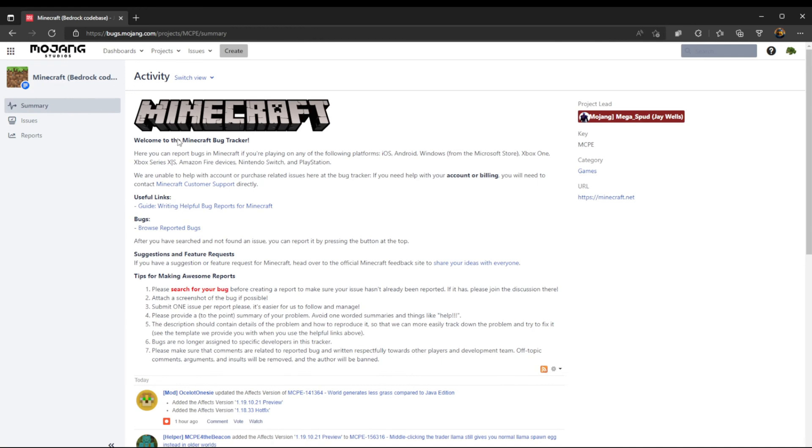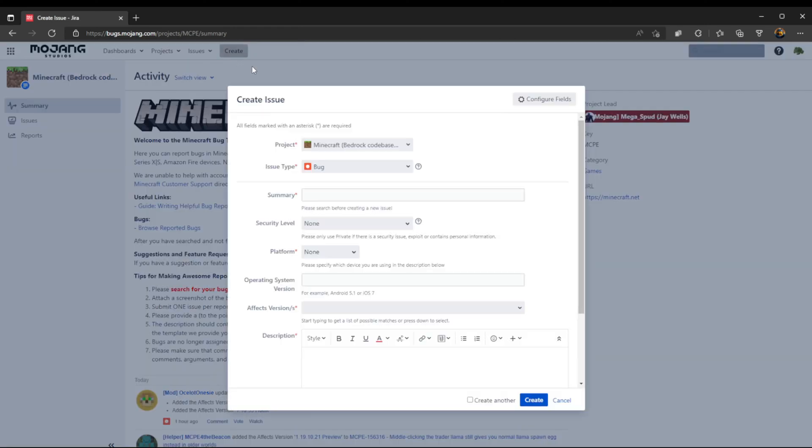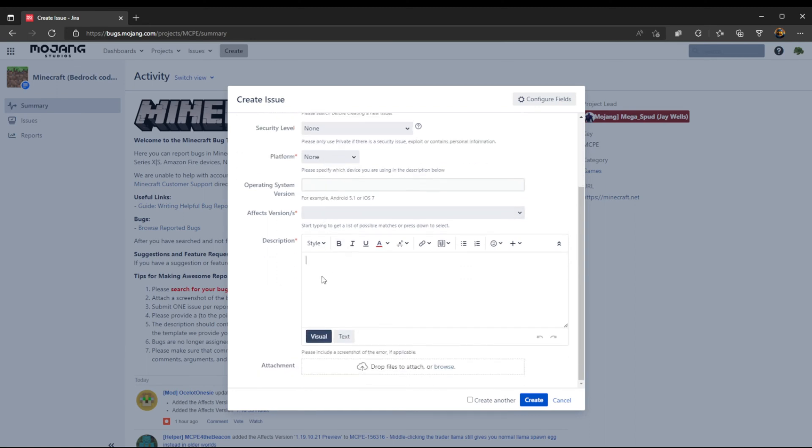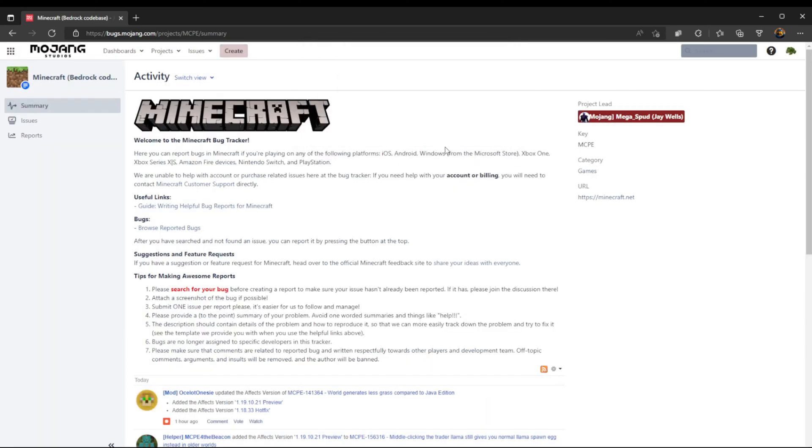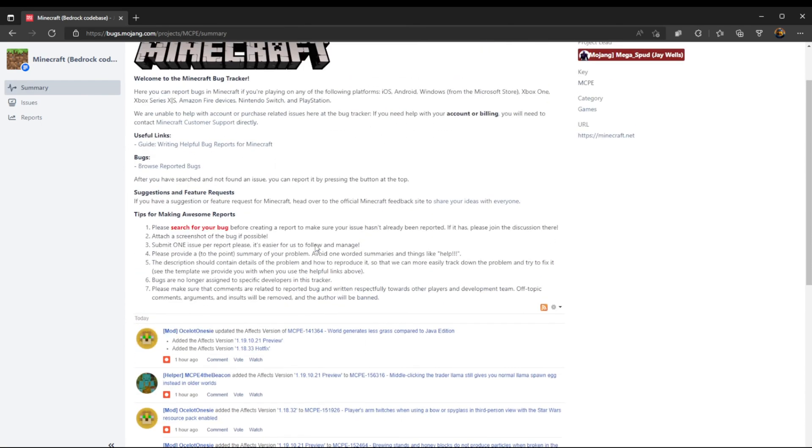I'm now on the Minecraft Bedrock bug issue reporter, the bug tracker, and I can now create a bug or create a post for a bug. I can write whatever I want. So yeah, that's how you make a Mojang account.